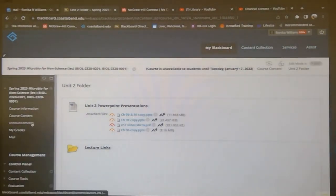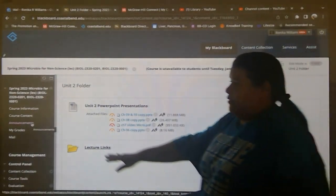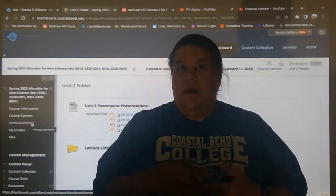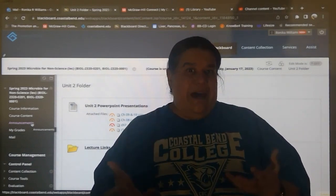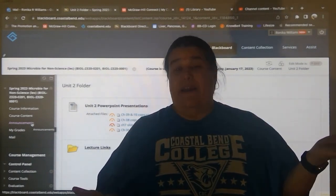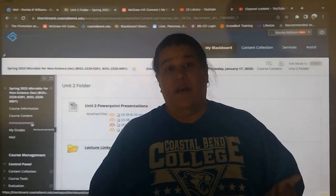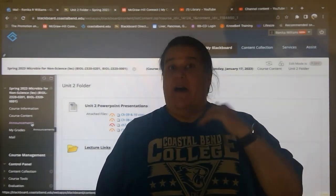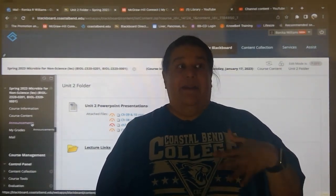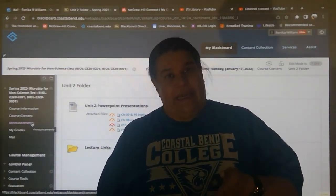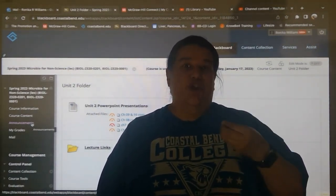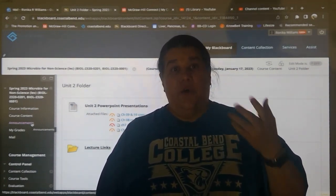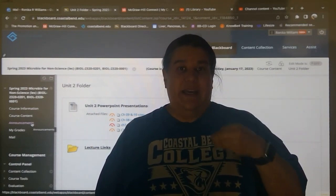Right under course content is announcements. It's important that you check announcements because that's how I communicate with the class as a whole. If there's been a delay, if I'm opening something, it'll have the open date and due date. If there's an issue with a quiz or an assignment, that's where I post it. So you need to keep track of the announcements and have those come to you.